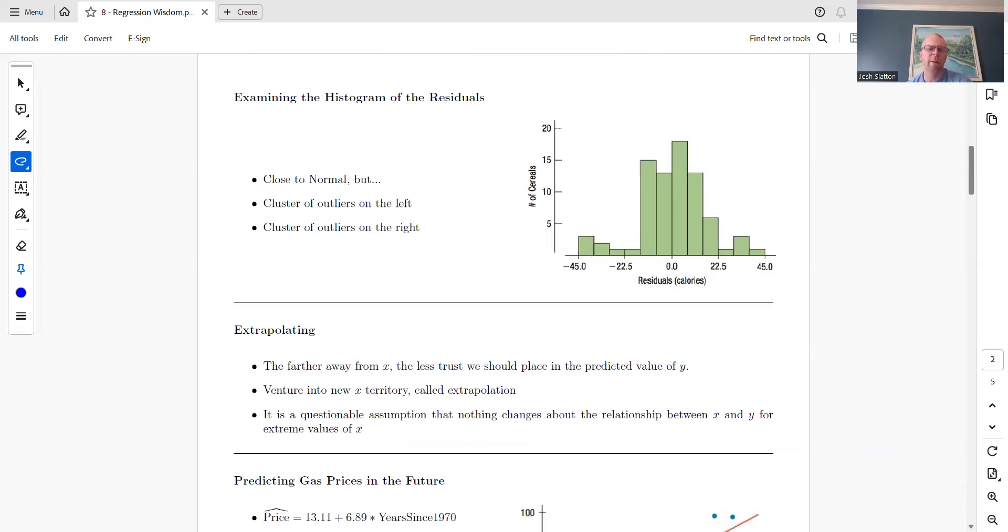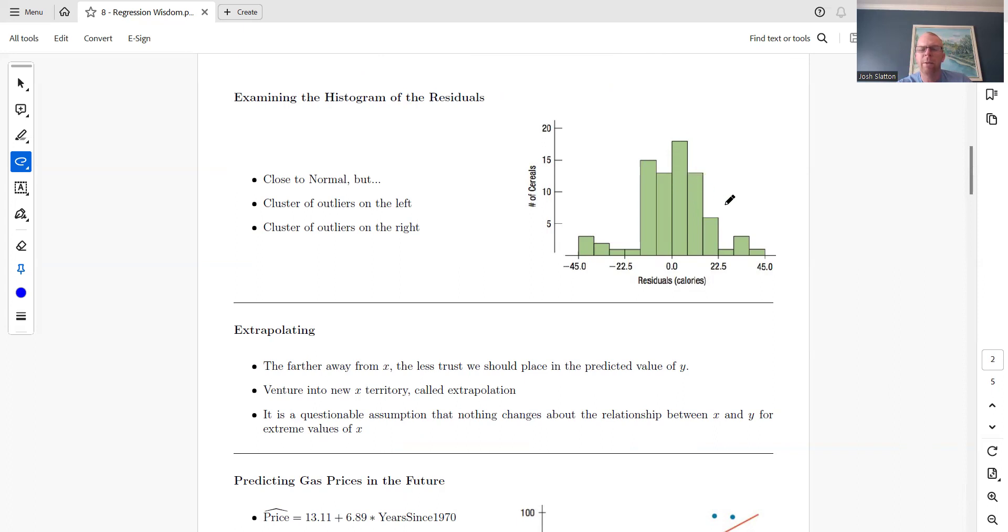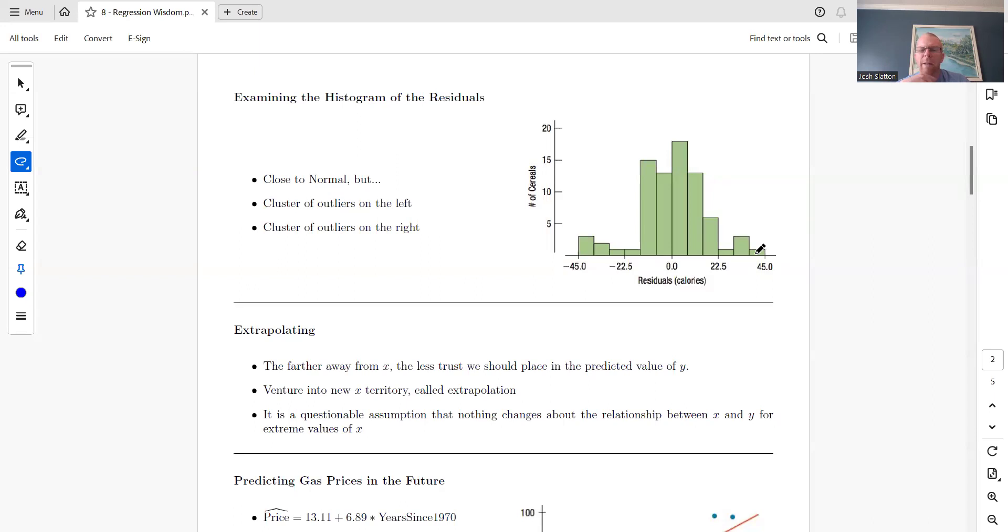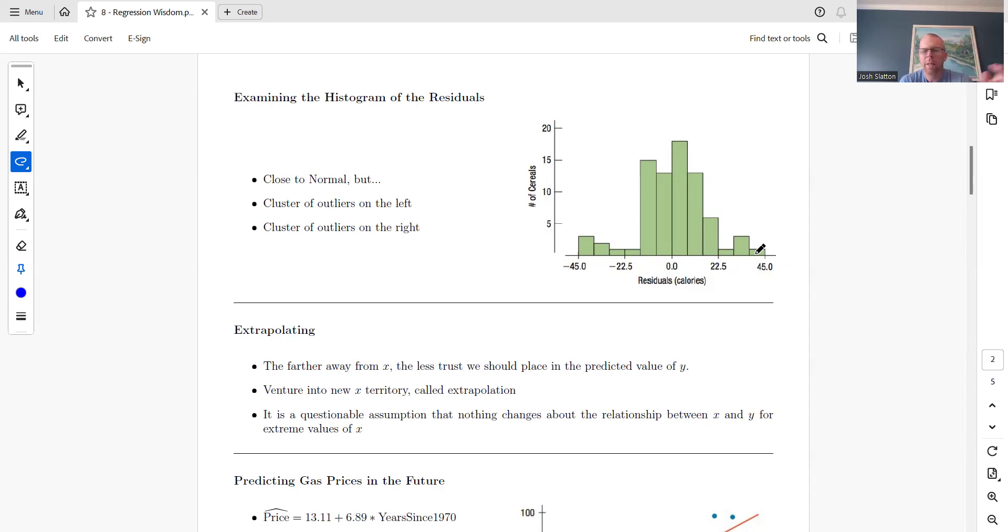The histogram of the residuals needs to be normal, symmetric, unimodal, centered right at zero. This is almost normal, but we have a little bit heavier on this side and we have these extreme values that come up again. You'd want it to taper off on both sides. These are all things to look at that can indicate maybe this isn't the best regression model.